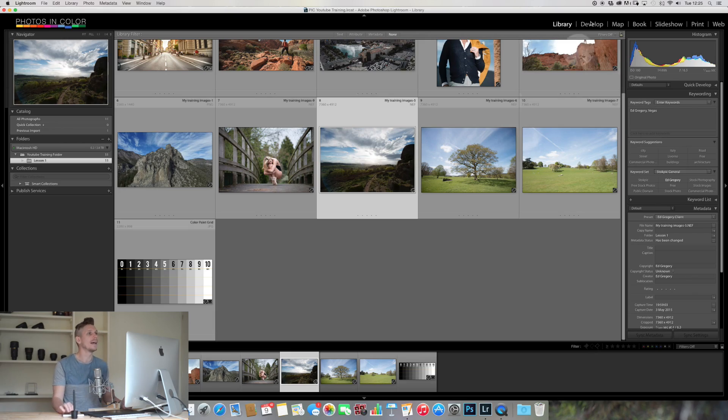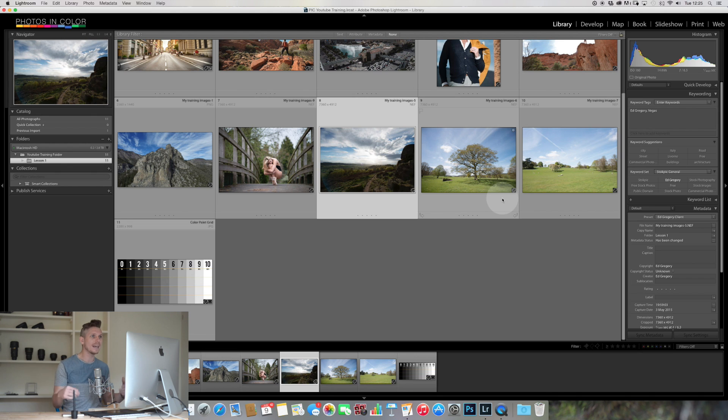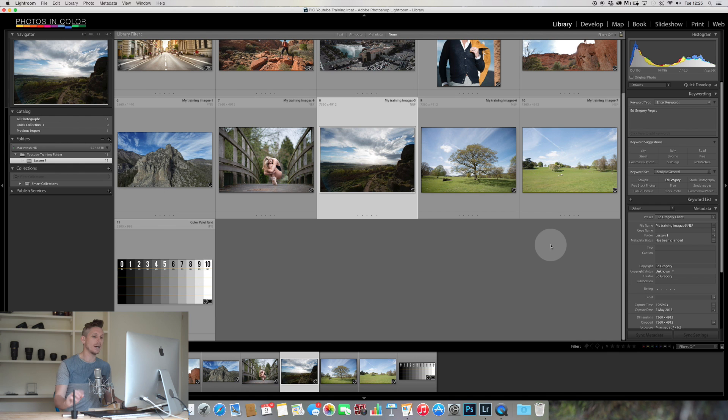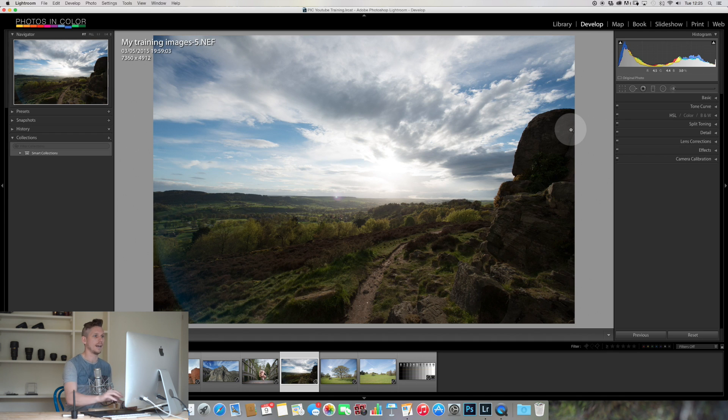So here we are in the library module. To actually make an edit we have to go over to the develop module. Now you can do that by clicking develop or pressing D and that brings you over.